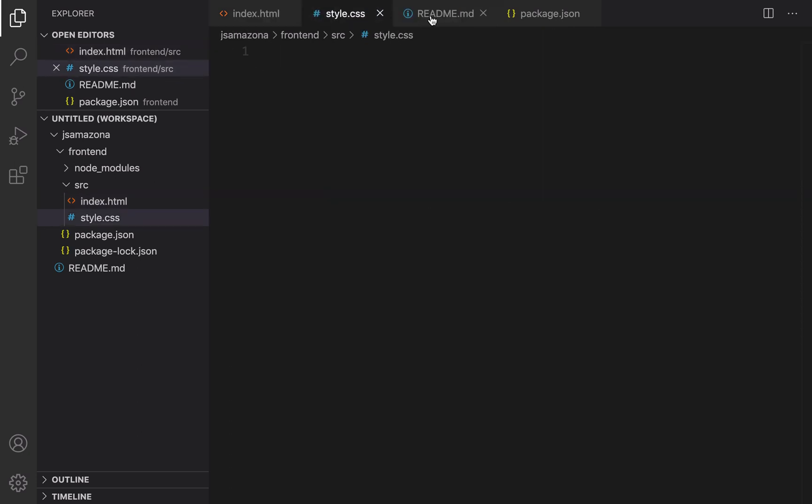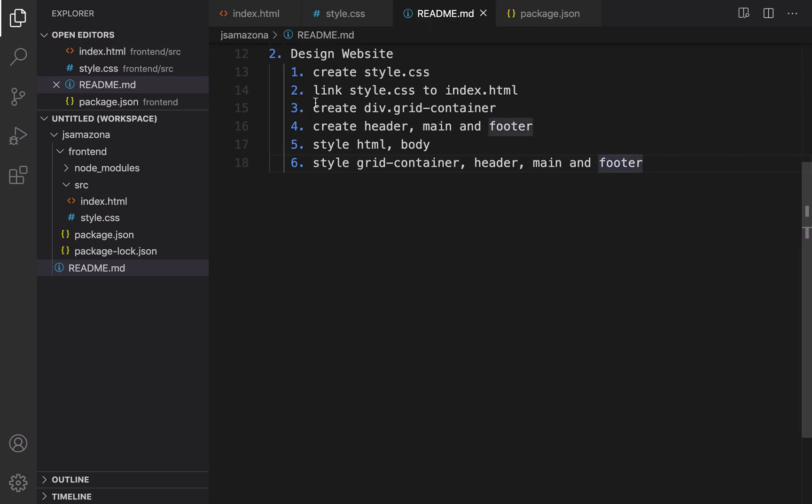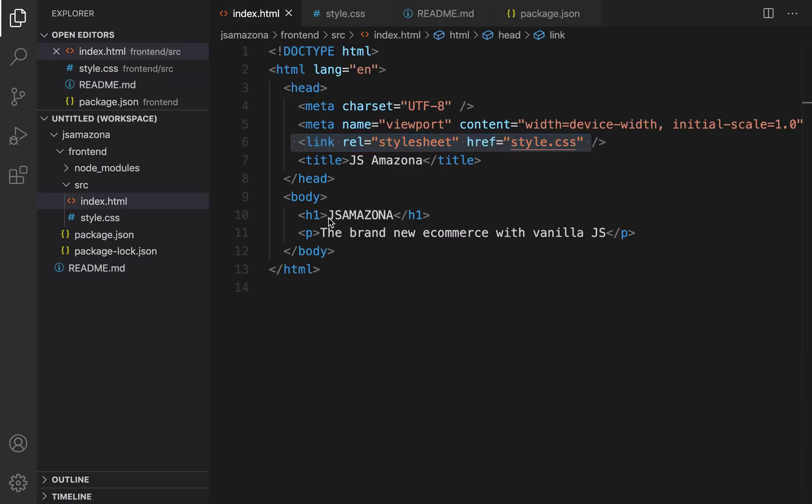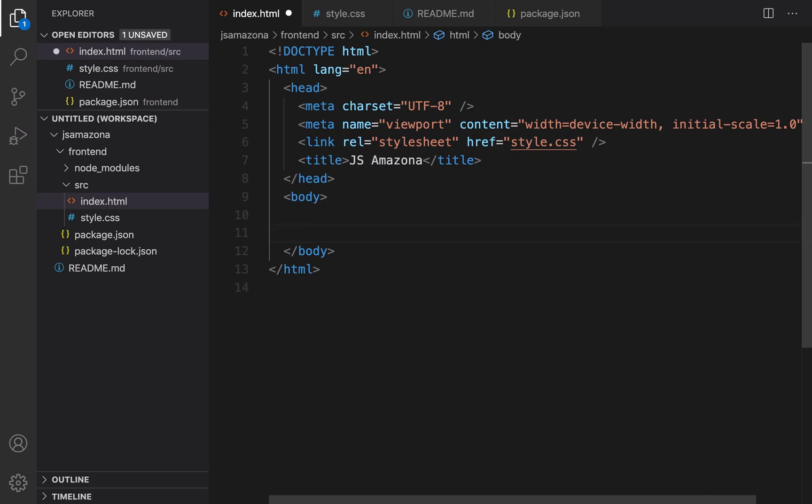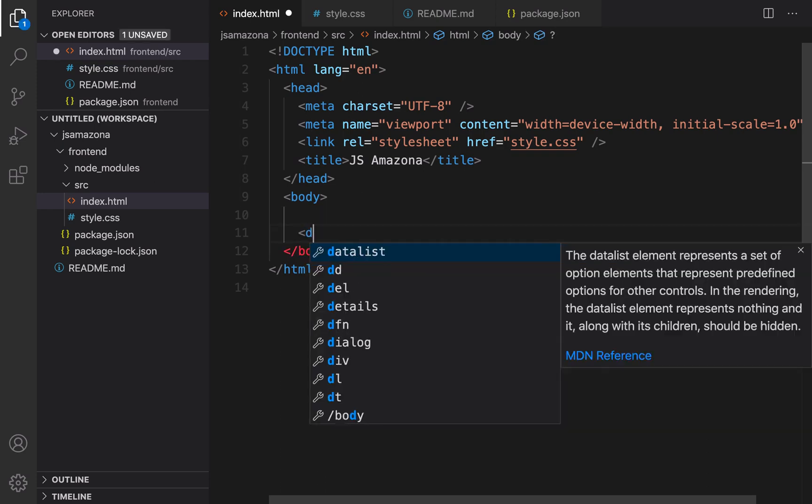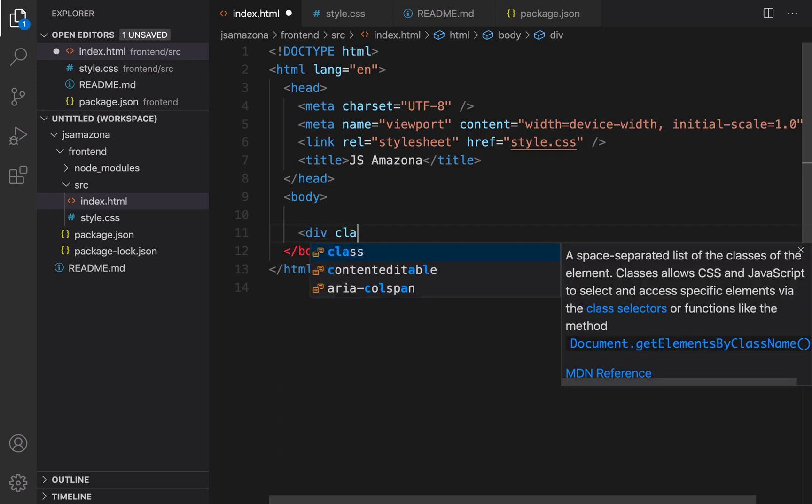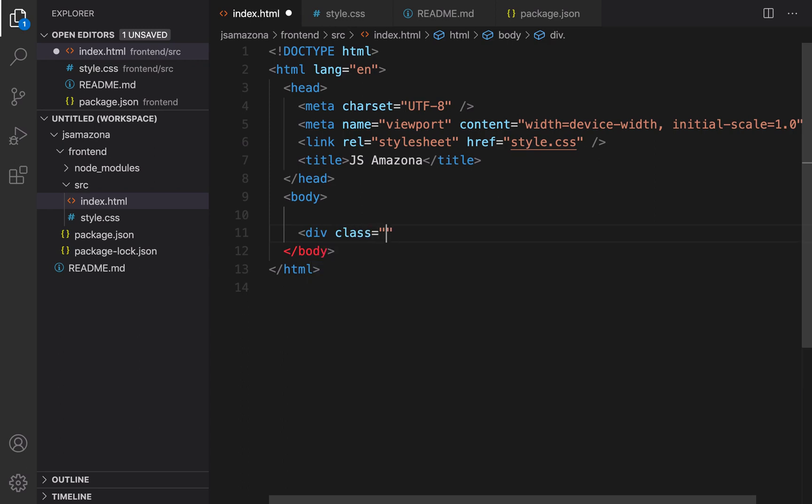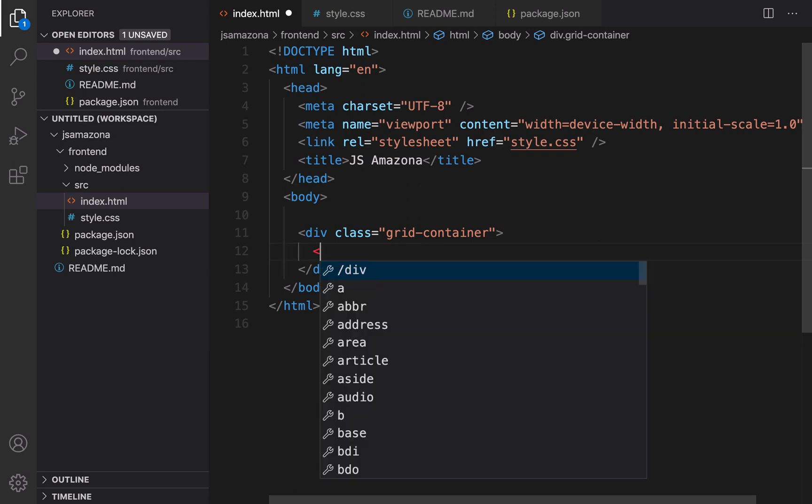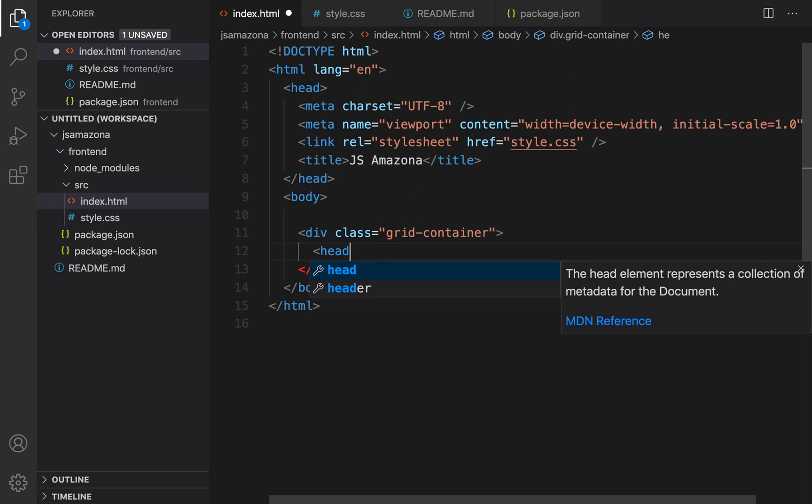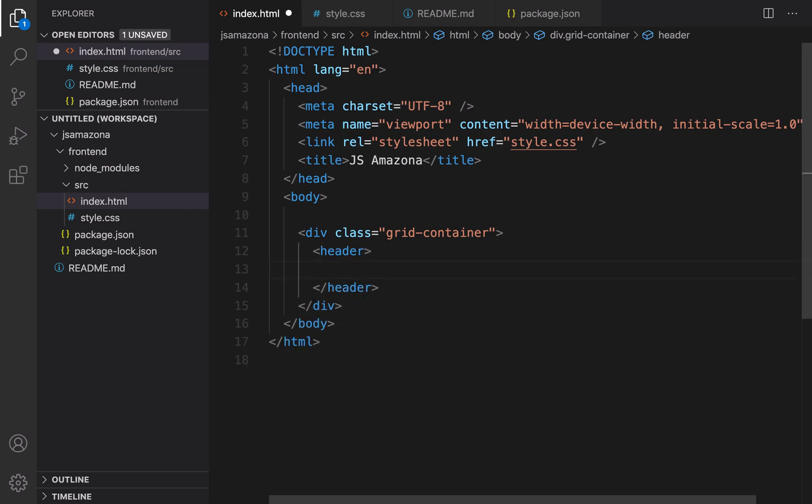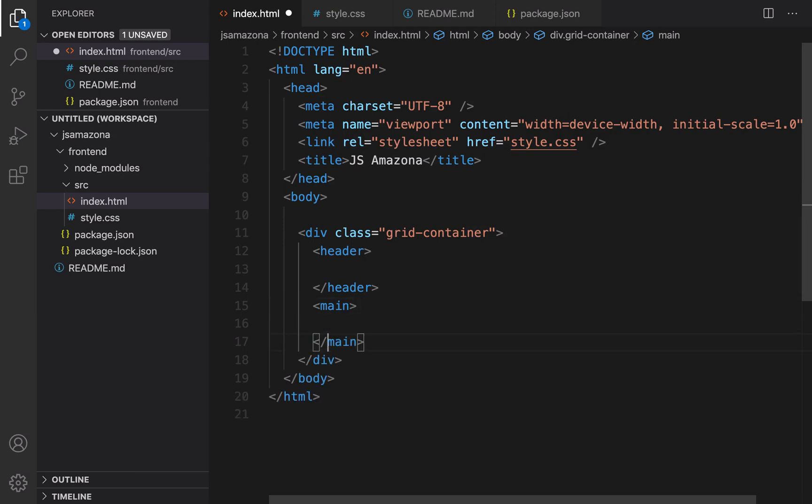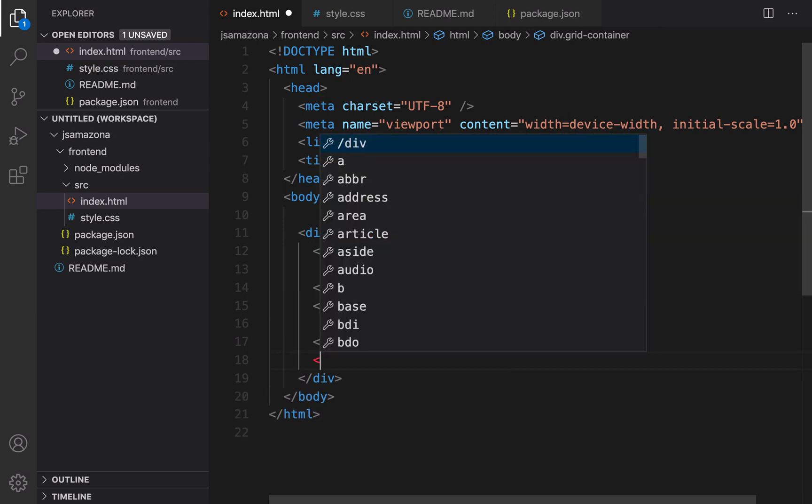For the third step we need to create some elements inside index.html. Get rid of these two elements inside body and create a div and set class to grid container. Inside grid container there should be three elements: the first one is header, second one is main, and the third one is footer.